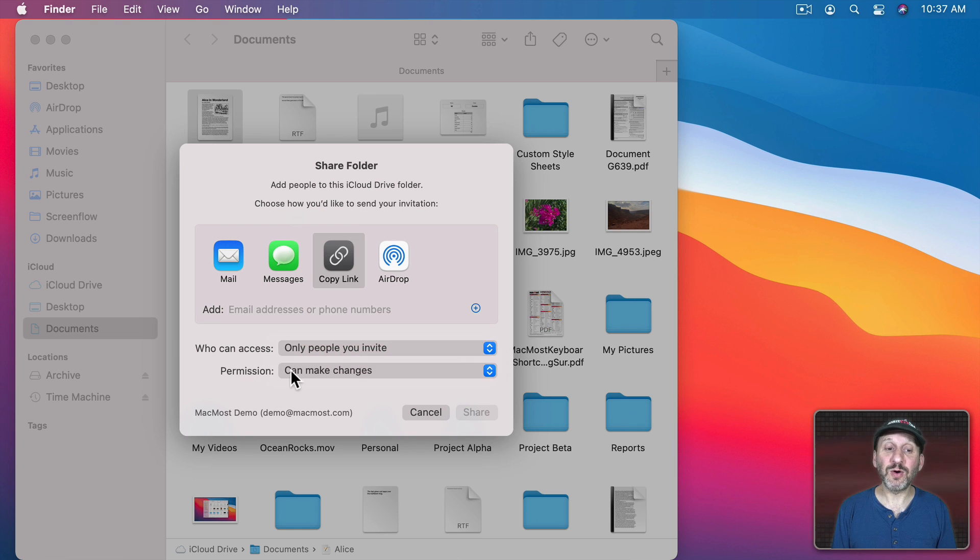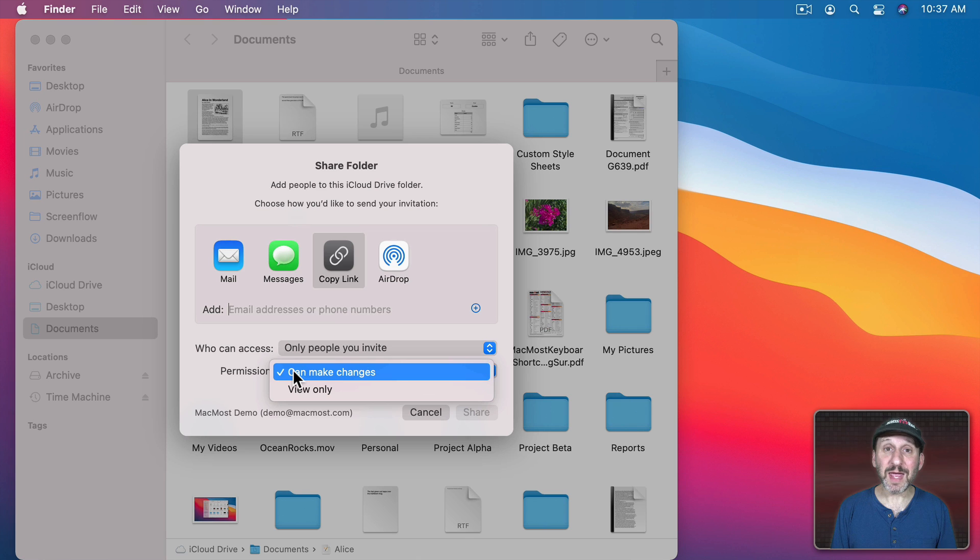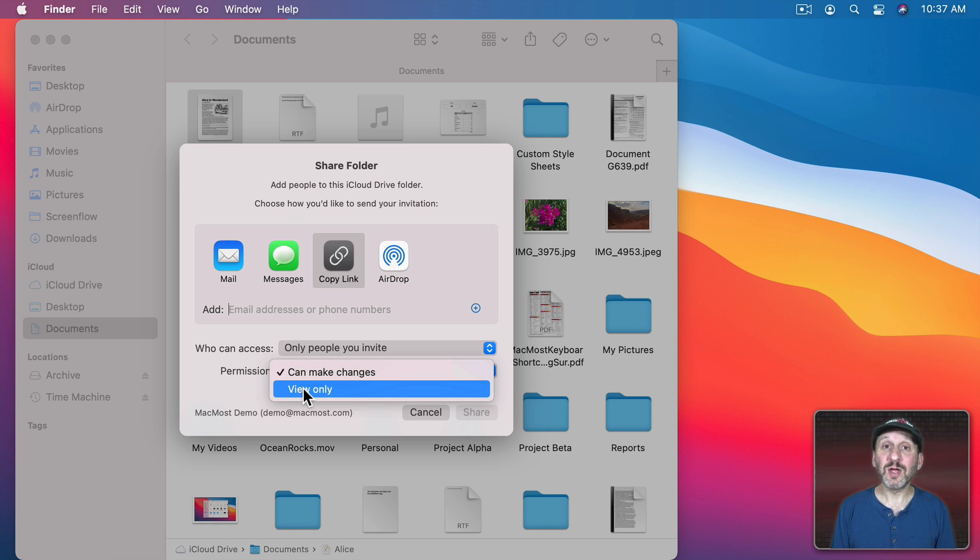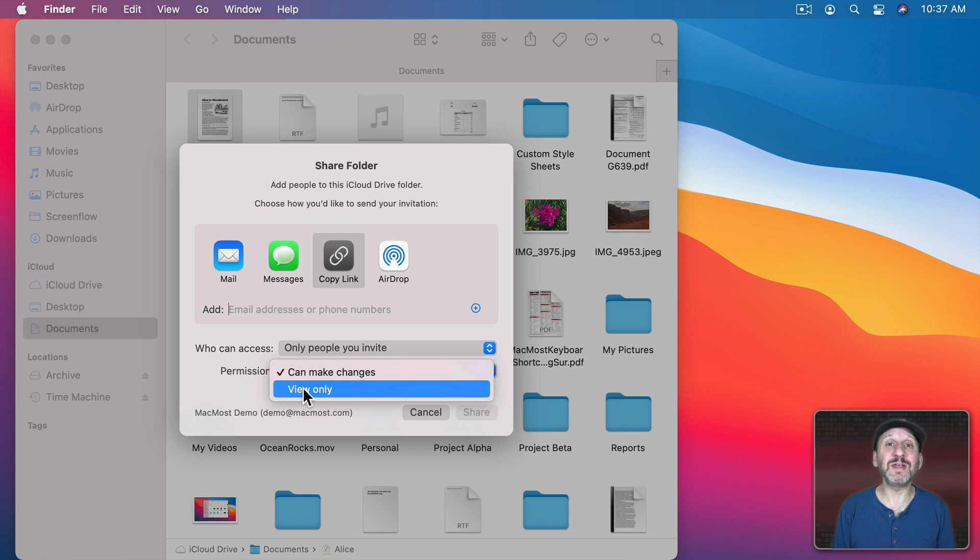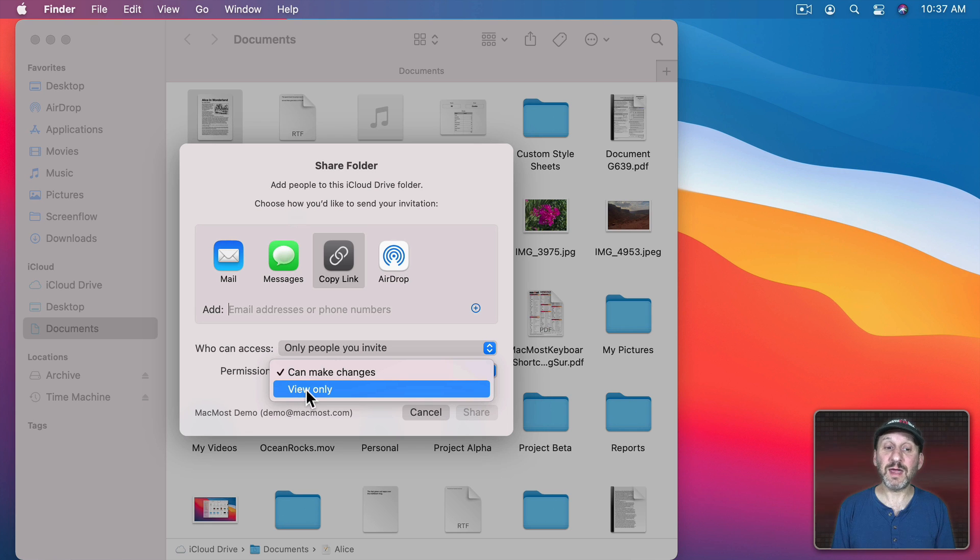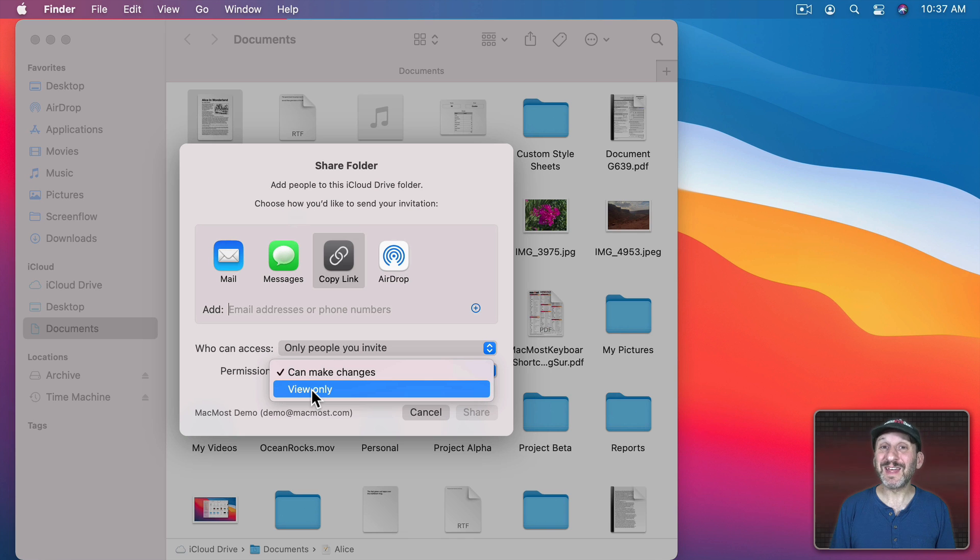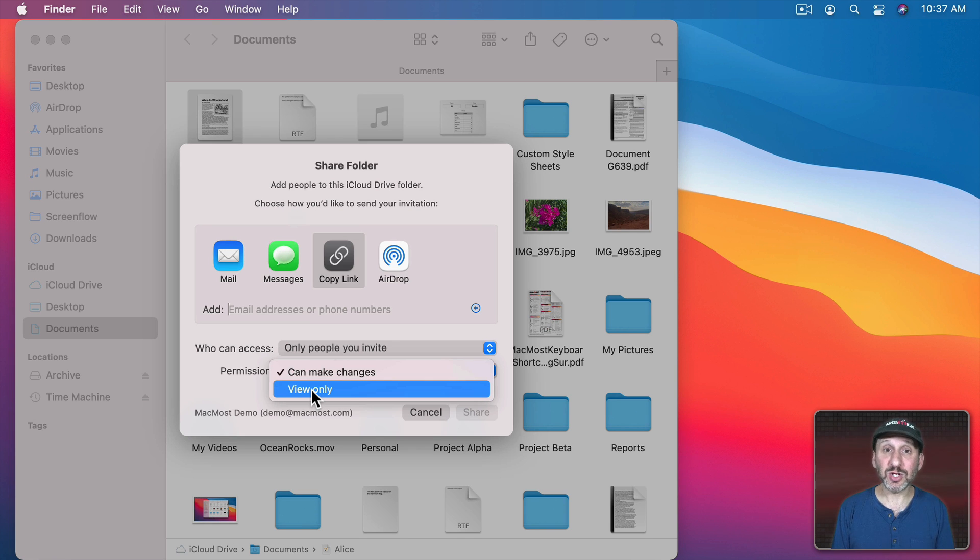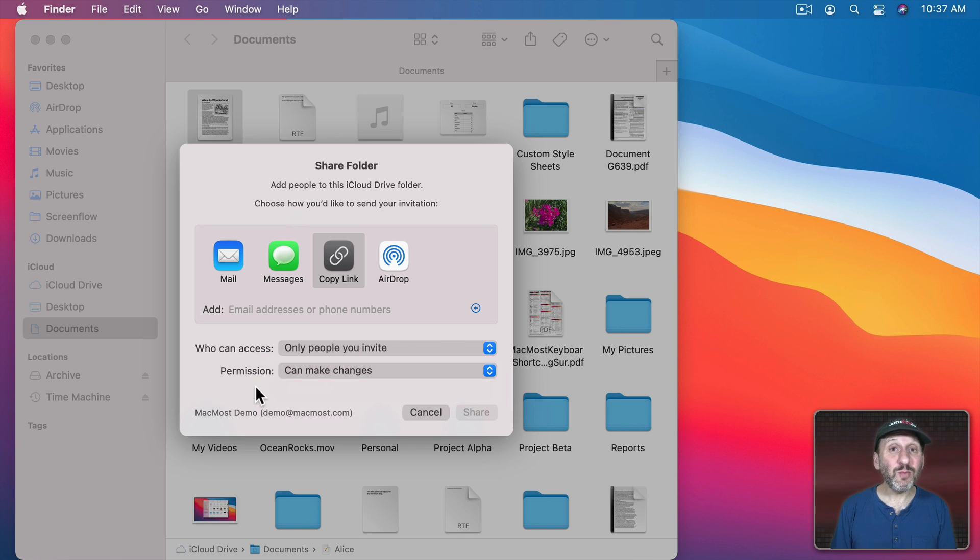Then you could also set permission. They can make changes to the document or view only. So if you just want to give somebody a file but you don't want them making changes to the file on your drive, then say view only. That way they can view it, they can download a copy, but they can't make changes to your copy of it. So decide which of those options that you want.